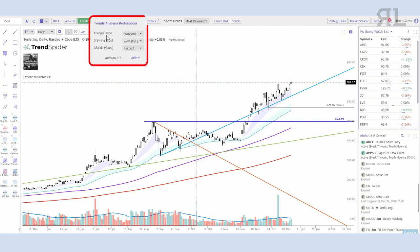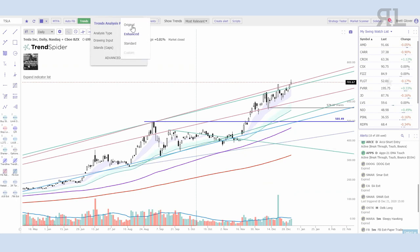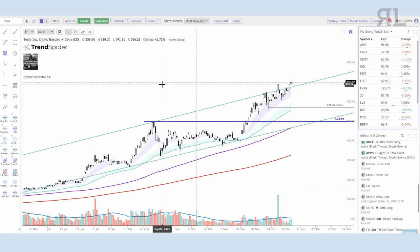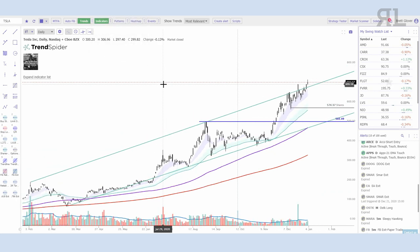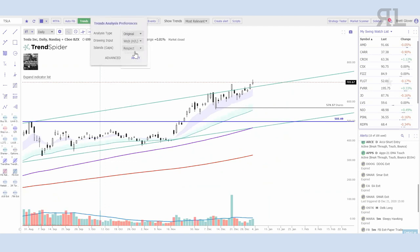For my trends right now I'm looking at Standard. There are three different options: Original, Enhanced, and Standard. Enhanced is going to show you quite a few more lines. Original — what they initially had — is going to show you fewer lines but maybe a little more relevant. I prefer to use Standard, which is kind of halfway in between. You can also select trend lines depending on your preference — either from the wicks high to low or from the body open or close.